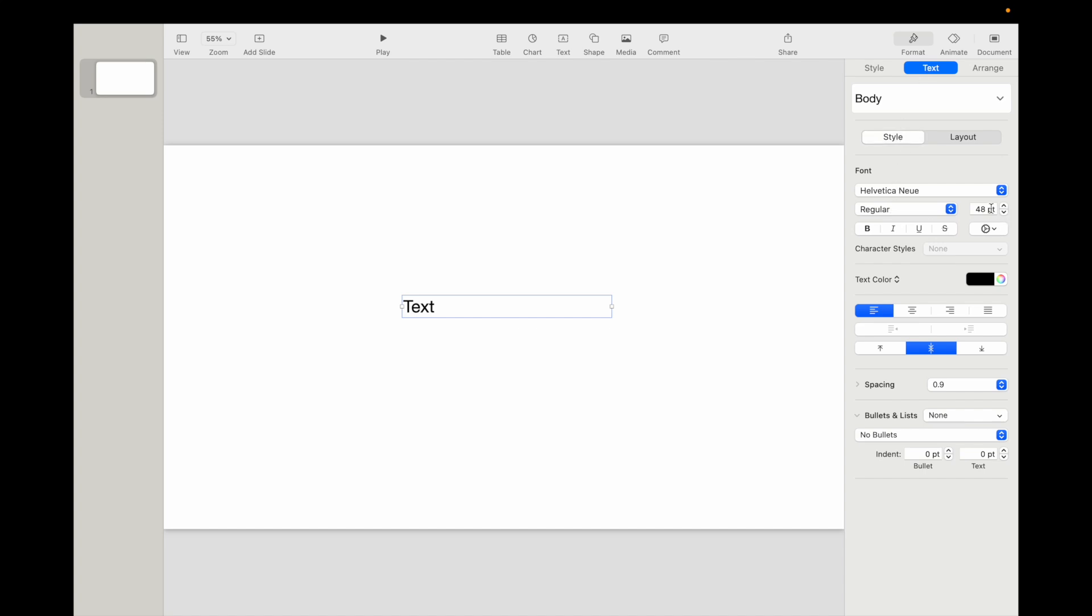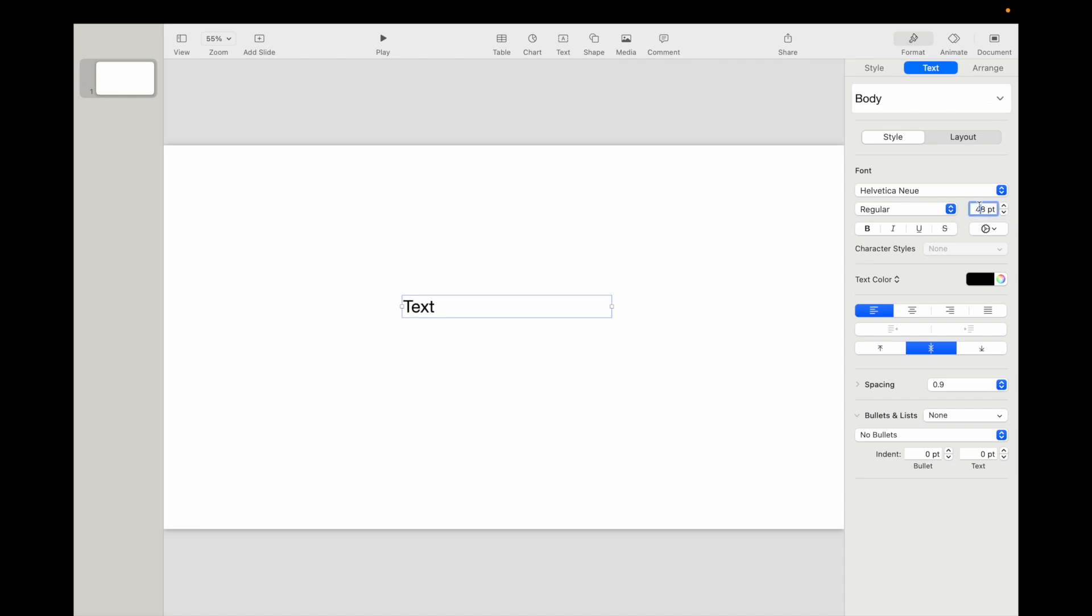Where it says font right here, you can either increase this number this way, you can decrease the number this way, or you can type in whatever you want.